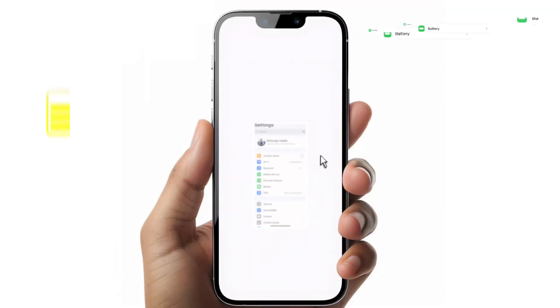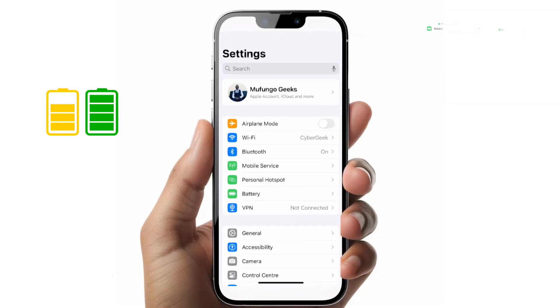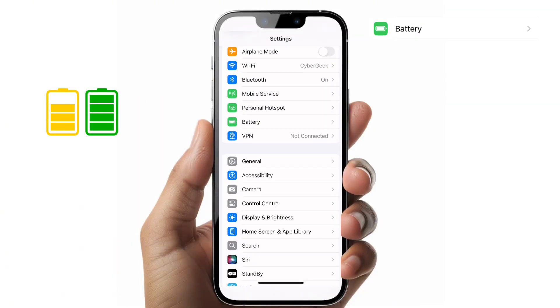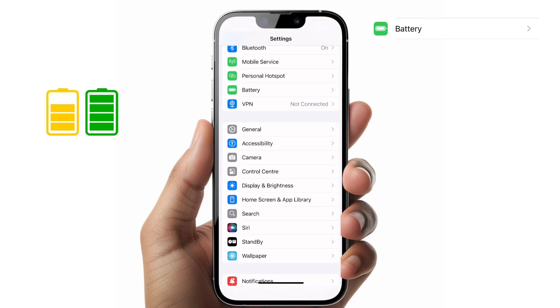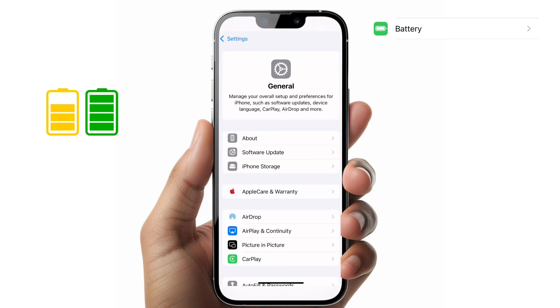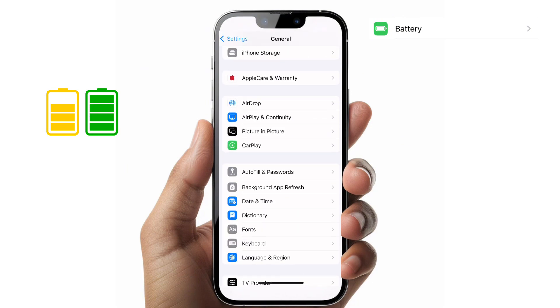This is how you save your iPhone battery. Click on Settings, go to General, and you'll see an option down below called Background App Refresh — click on that.